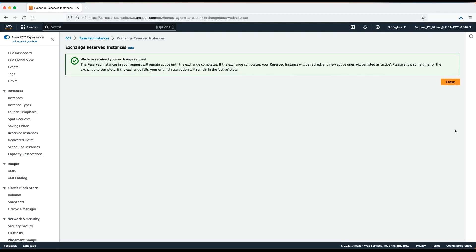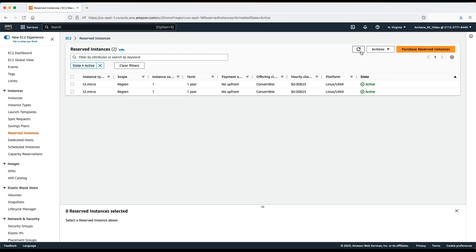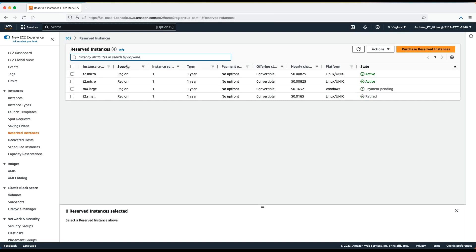After you review the notification here, choose Close. Your new reserved instance will activate in your account in a couple of minutes.